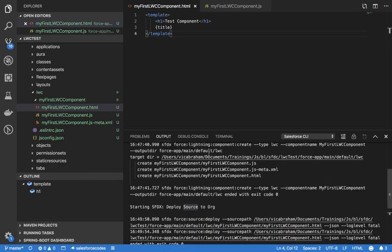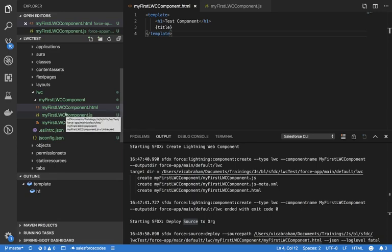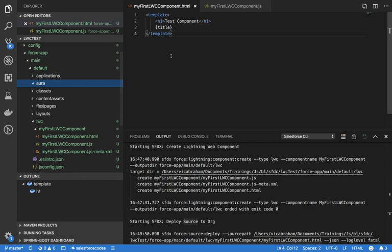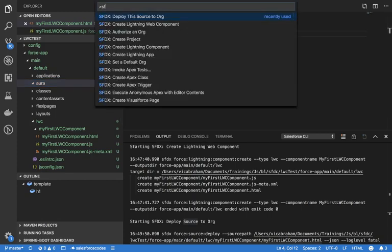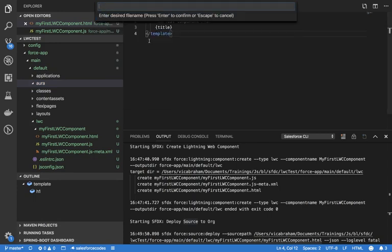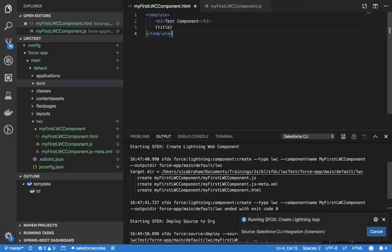Now the component is deployed, but there's still no way to surface this component anywhere. For that, we will create an Aura application. I'll use 'Create Lightning App' and leave it in the Aura folder.